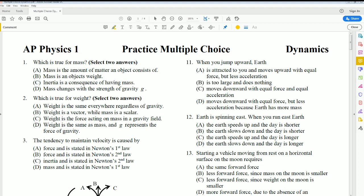Alright, welcome. This is AP Physics 1 practice multiple choice solutions for dynamics. This is going to be covering questions 1 to 25. The second video is going to be covering the rest.